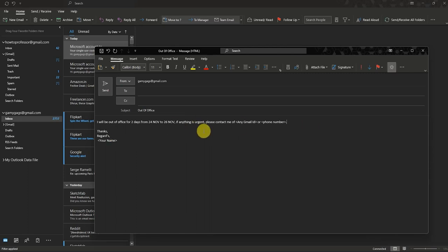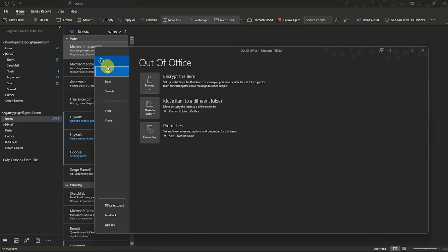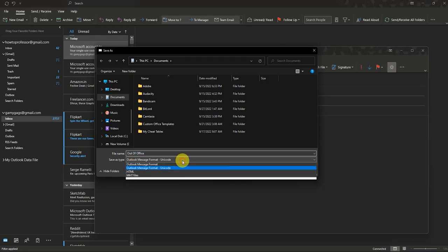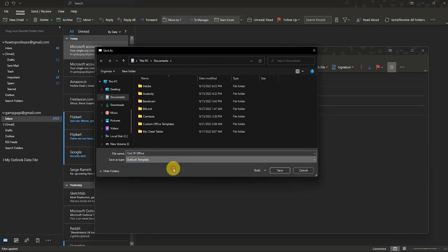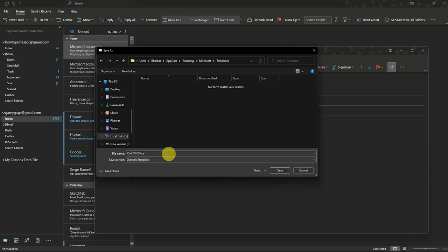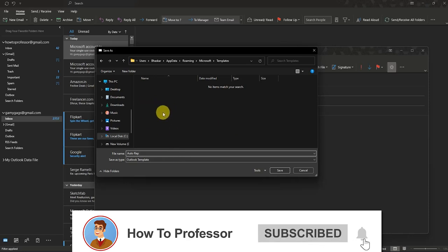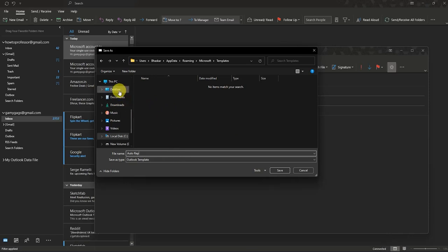After writing the email that you want to send in automatic reply, just click on File and Save As. Then save this as an Outlook template, and if you want, you can also change the name and save it wherever you want. For me, I will save on desktop. After that, just press Save.